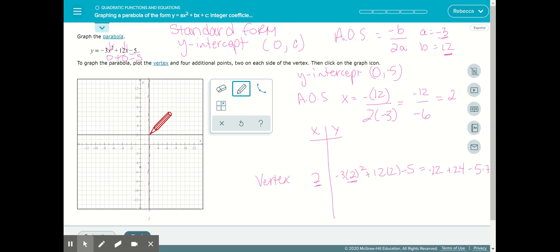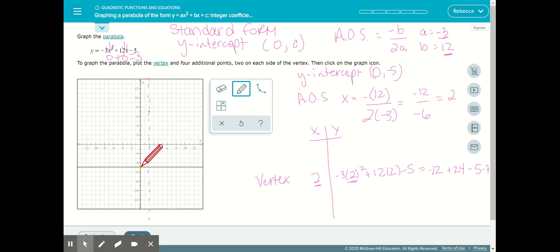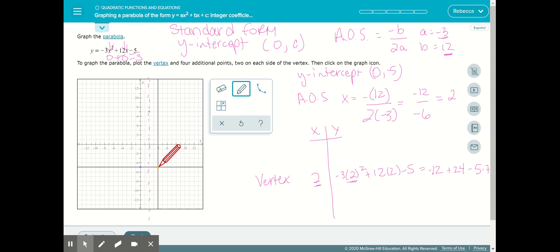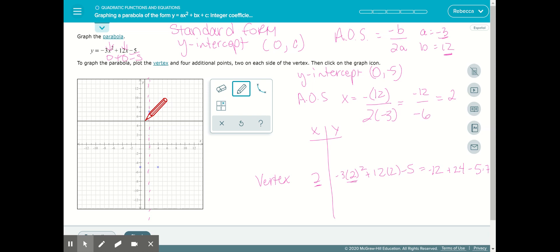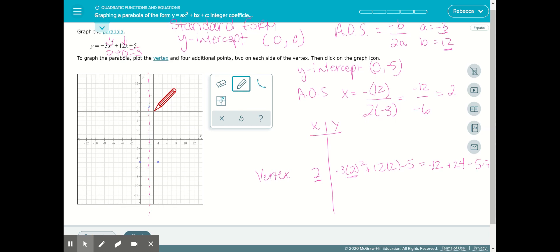We'll plot the vertex at (2, 7). We already have the y-intercept plotted on the left. Using the axis of symmetry, we go 2 away to the right to reflect that point. We still need one more value, so we'll go 1 away from the axis — that means plugging in x equals 3. We can use a calculator if needed to help with the arithmetic.